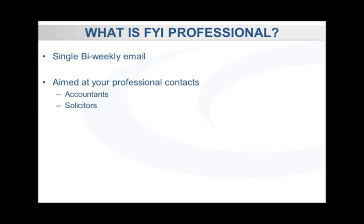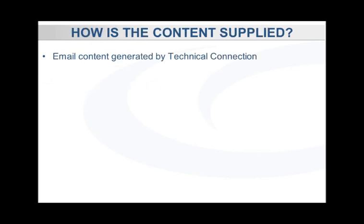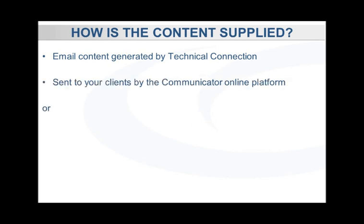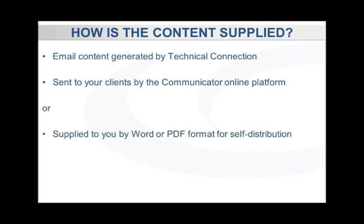For both FYI and FYI Professional, the email content we generate for you can be managed and sent out for you from the TechLink Communicator platform, or provided bi-weekly in a PDF and Word format for you to manage the send-out yourself.